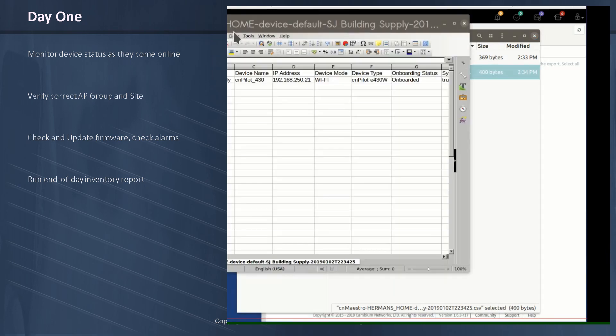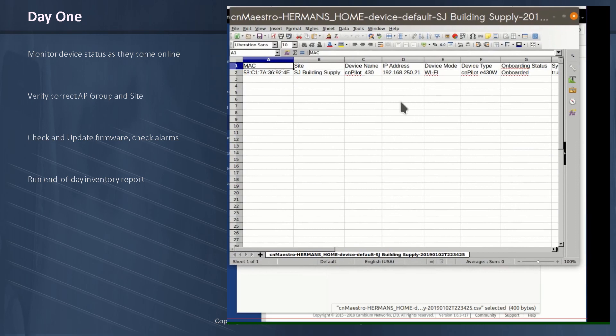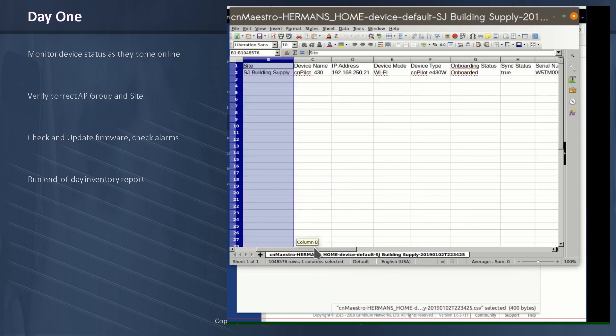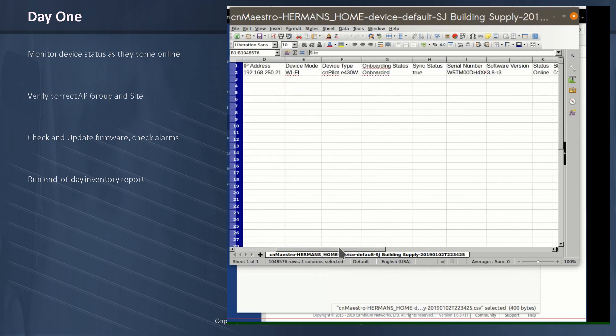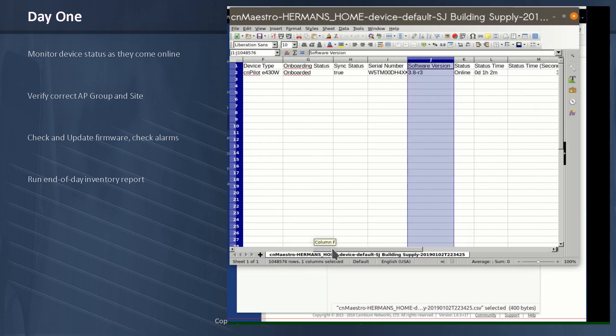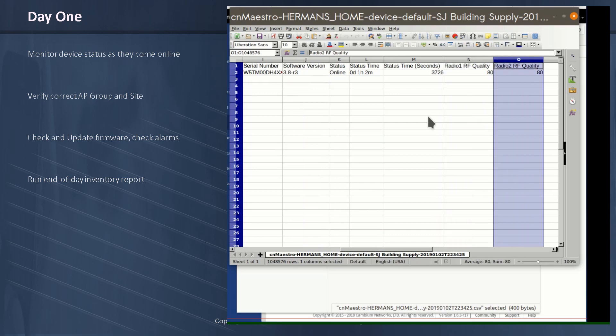So now we have our MAC address. We have our site name, San Jose Building Supply. Ah, there it is. Beautiful. My serial number. I need that for warranty purposes. Software. Excellent. And finally, my RF quality on the 2.4 and the 5 gig radio. So there is the data I will use for my end of day final report. And we are now done with day one.